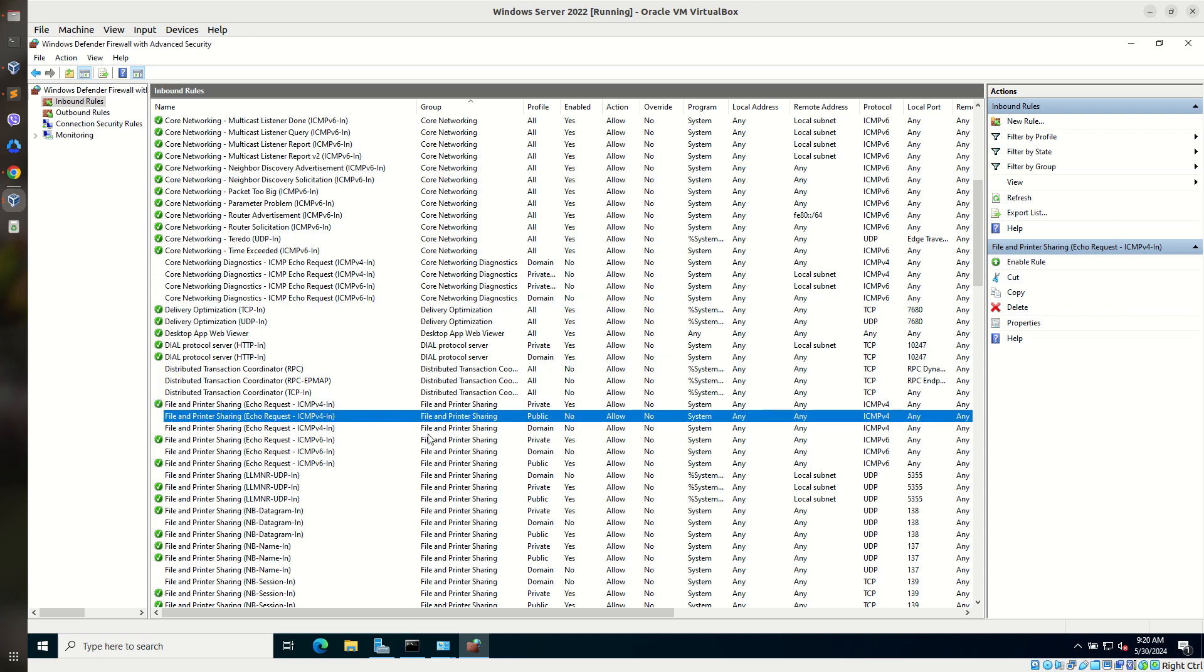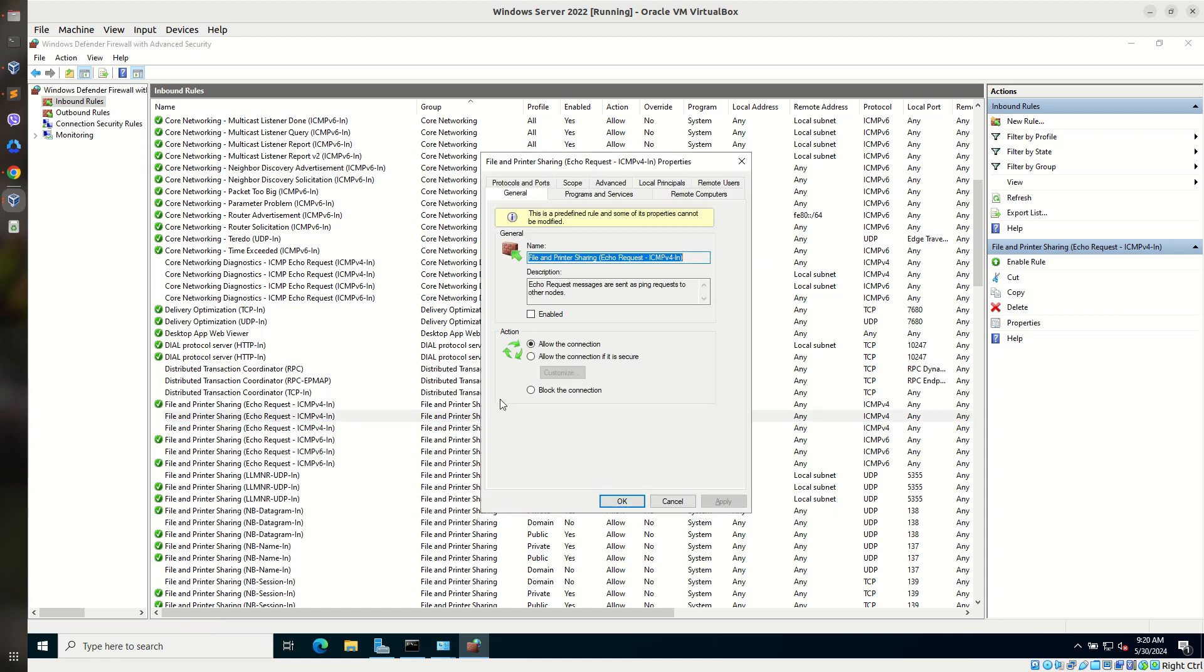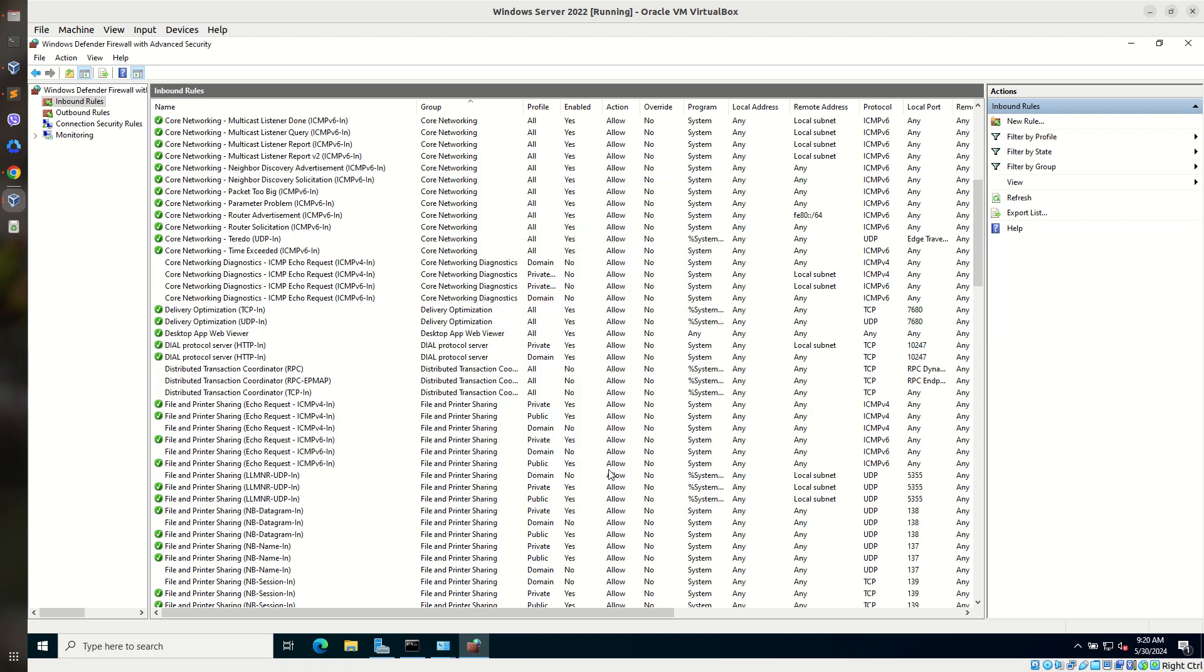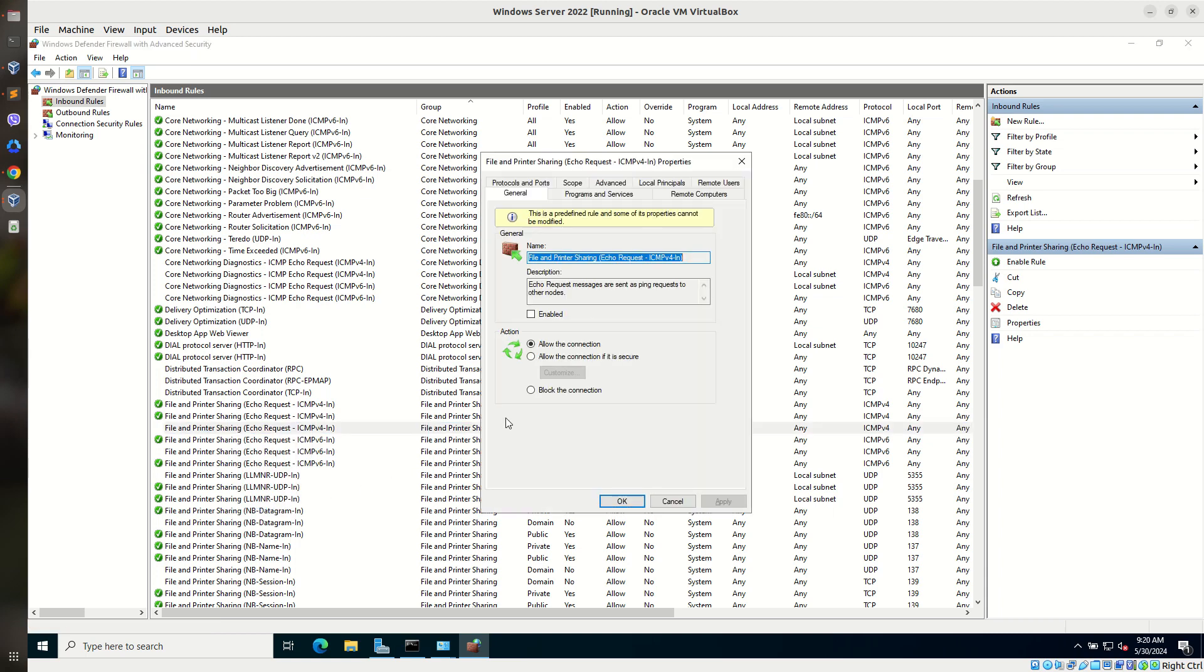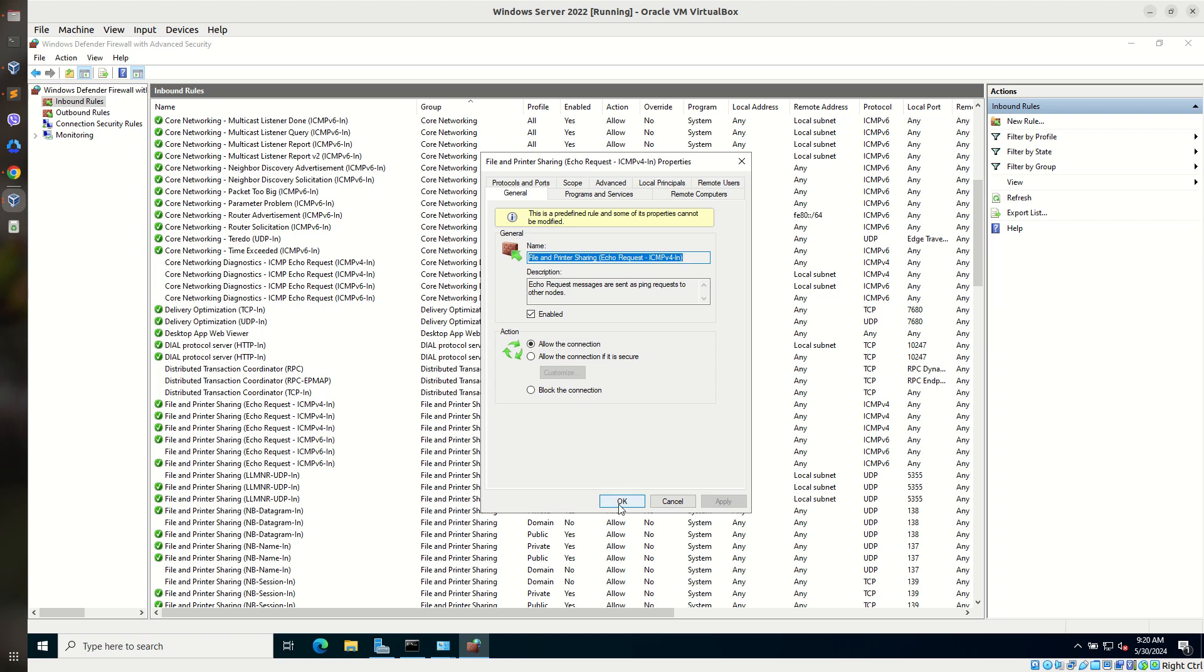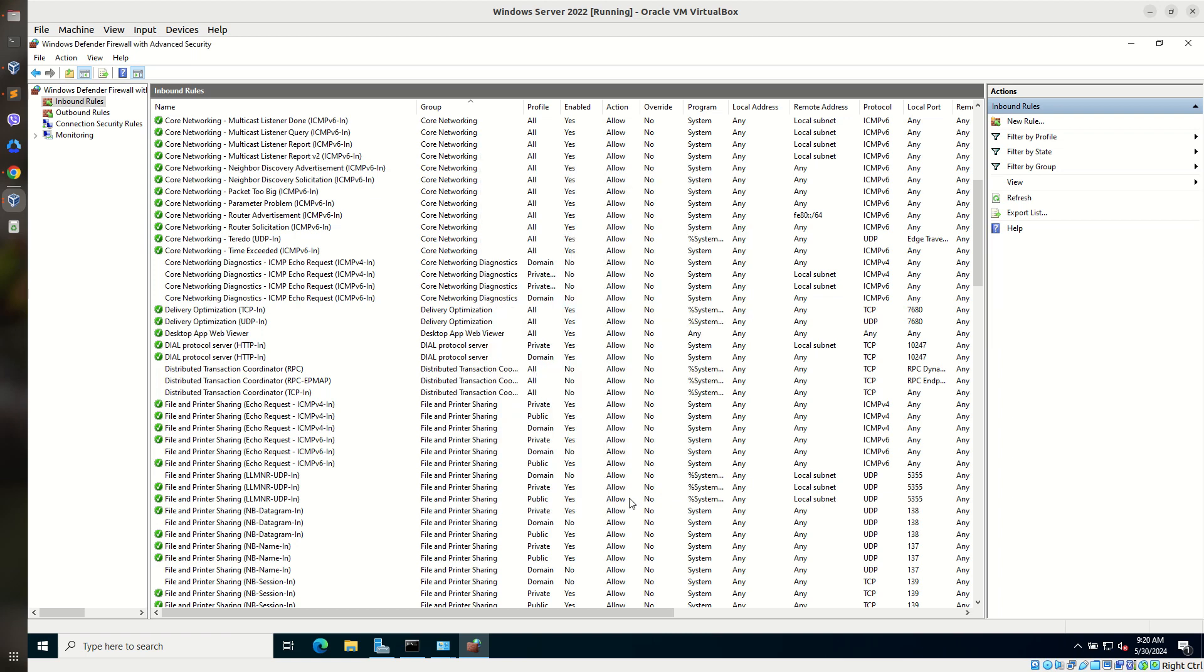Again for public, domain. Right click, go to properties. Select enable. Allow the connection. Hit apply. Click on OK. And also for domain, right click, go to properties. Select enable and allow the connection. And select apply. So in this way, the network from any other machine in the same subnet can easily reach to our server machine.